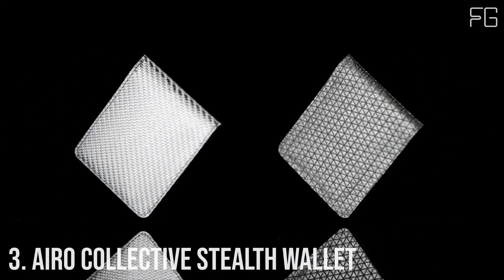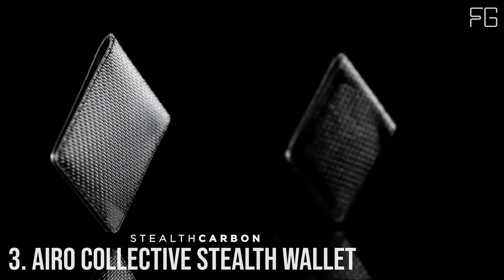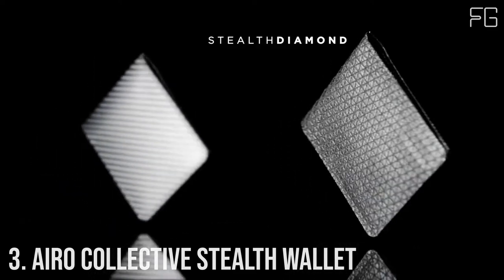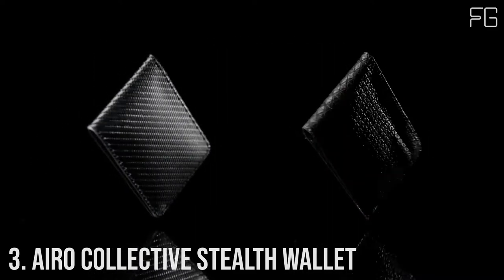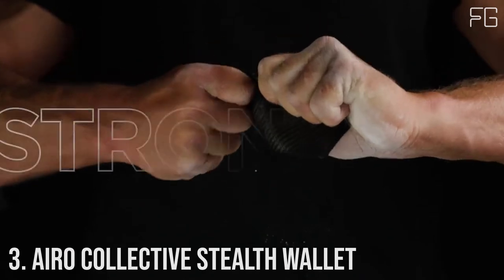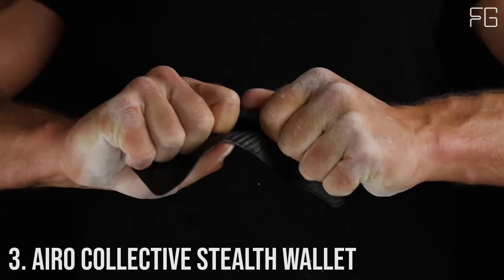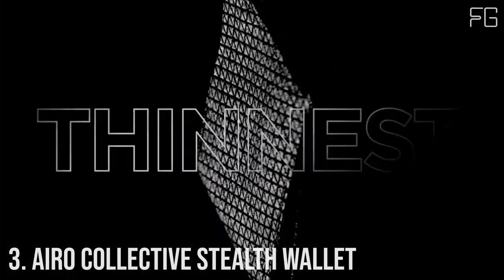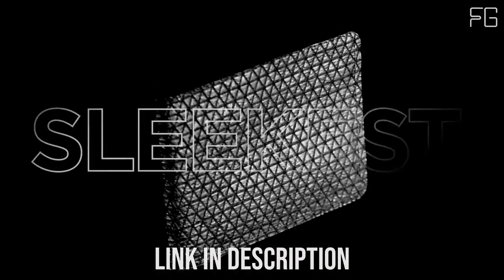Number 3. Aero Collective Stealth Wallet. Meet Aero Collective Stealth Wallet, the world's best ultra-thin and strong 8-card wallet.